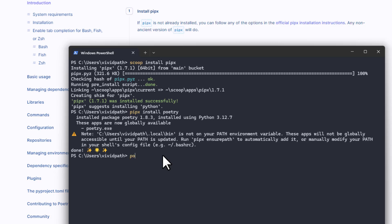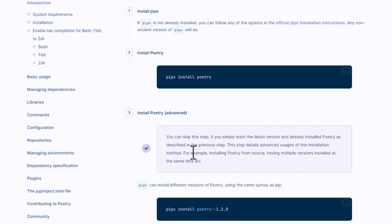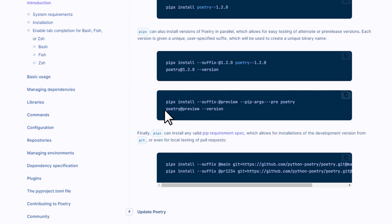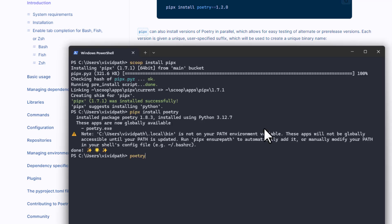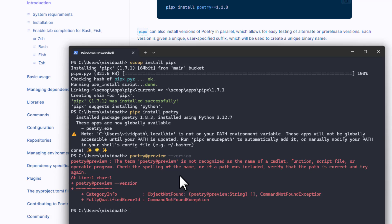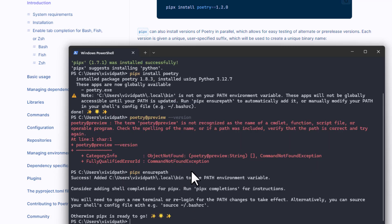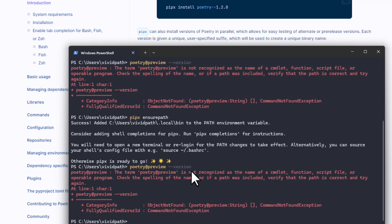Let me check whether I can access Poetry by typing 'poetry' or 'poetry --version'. I'm unable to identify it in the path. So let me type 'pipx ensurepath' and press Enter to add the path automatically.